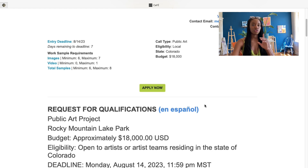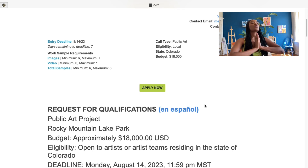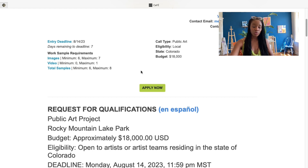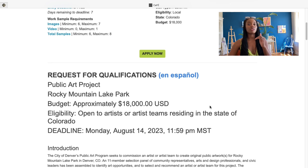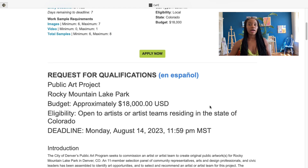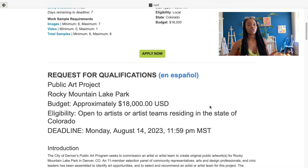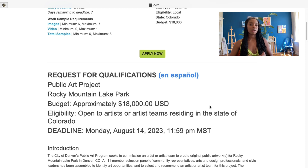A tip I would highly suggest: please read the description and the qualifications for the project. For example, the eligibility here is only open to artists residing in the state of Colorado. I once applied to maybe two artist calls without fully reading the description — I skimmed through it, submitted my art proposal which took two or three days, and got a rejection email saying I wasn't a resident. So really important: read the artist call from top to bottom.